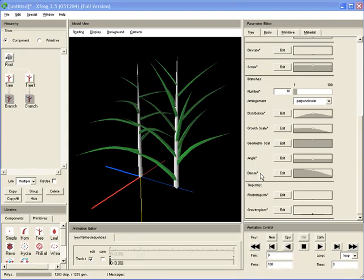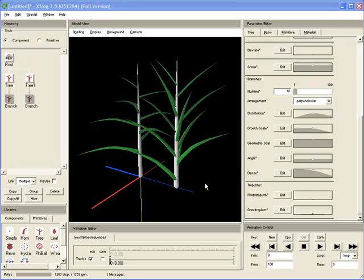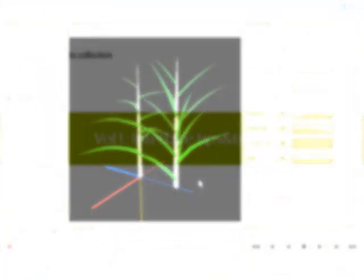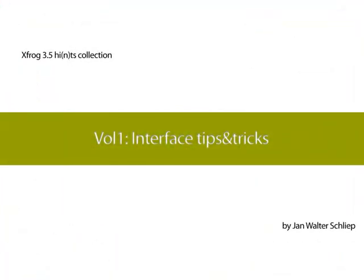I think that's enough for today. Have fun playing with XFROG. Next time we will take a look at some mysteries which can occur, especially if you are new to XFROG 3.5, like vanishing tree components and stuff like that. Thanks for watching.